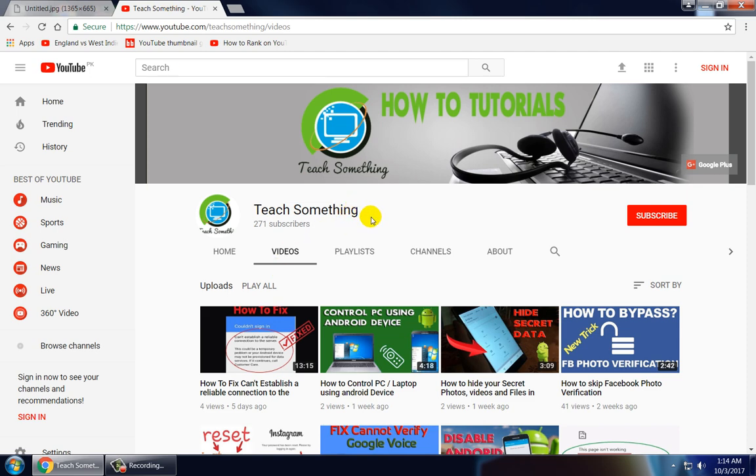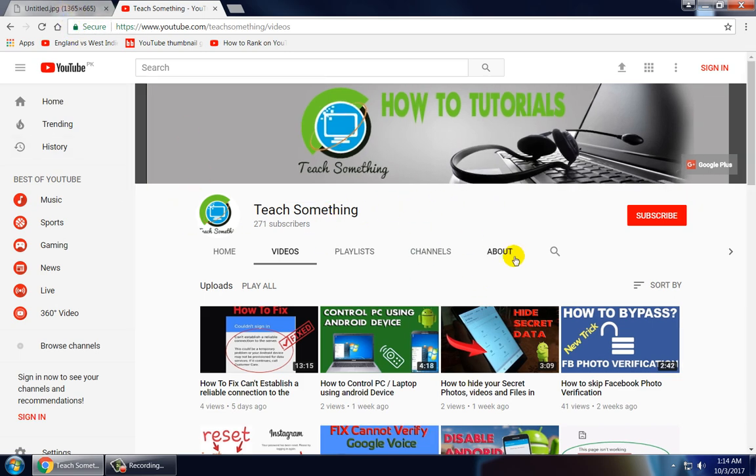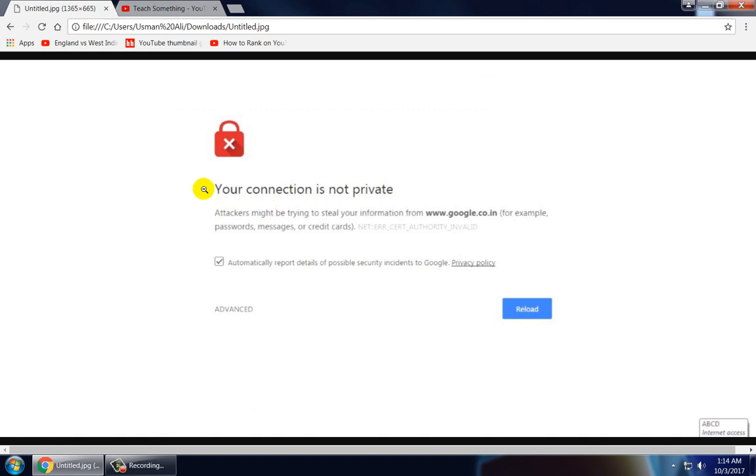Before starting the video I humbly request you please subscribe my YouTube channel for more updates. So let's start. In this video tutorial I will share with you a couple of methods if you're facing this error.